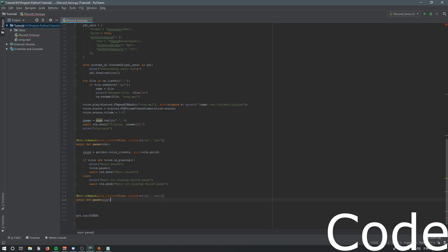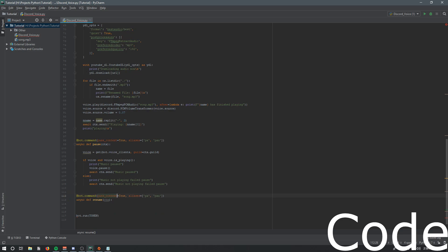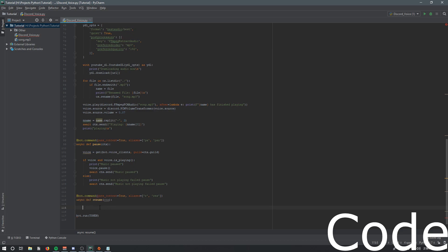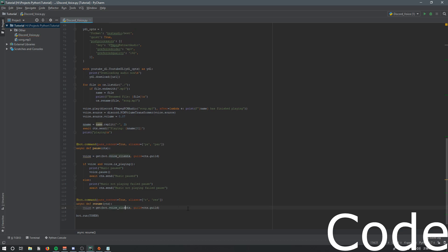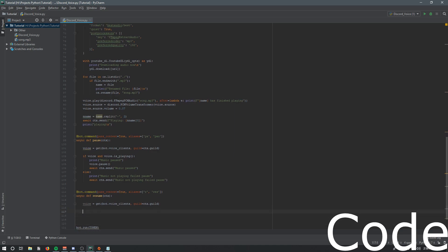We'll basically copy the top part of the pause command, paste it, and change the name to 'resume' - because we need to be able to resume the paused music. We'll use 'r' and 'res' as aliases for resume. Then copy the voice client retrieval code from above and paste it in.